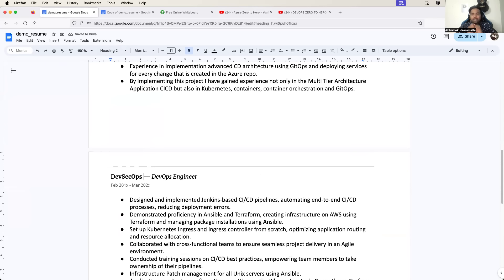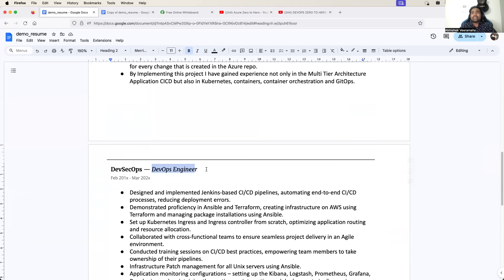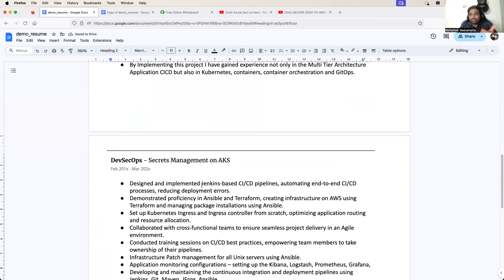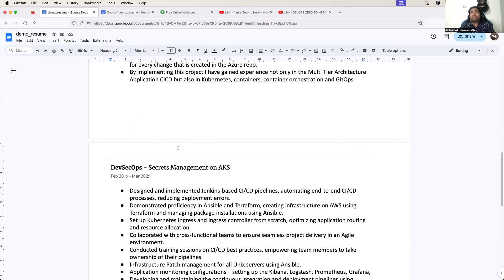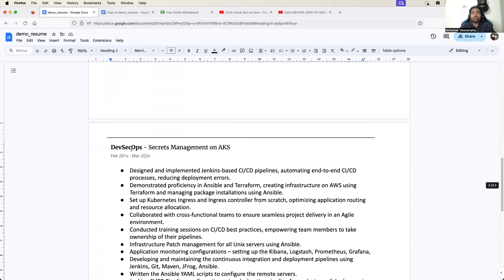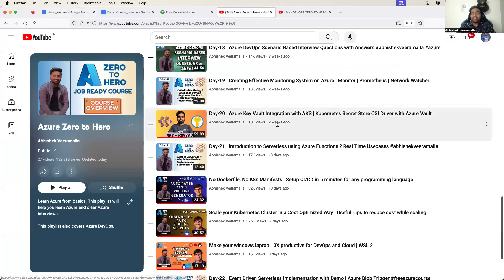If you have really implemented this project, then there are very good chances that the interviewer will be impressed with you. So it's a very good one. Let's try to explain this project. I'm not much worried about the indentation because I'm sure you will take care of it. Let me remove these points and add three to four points.